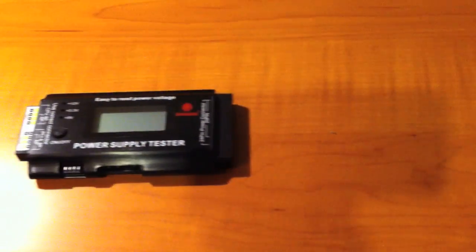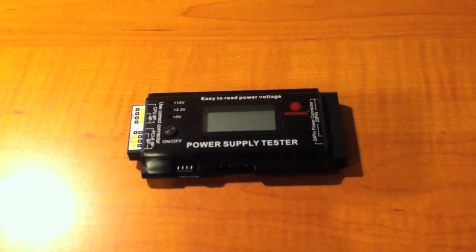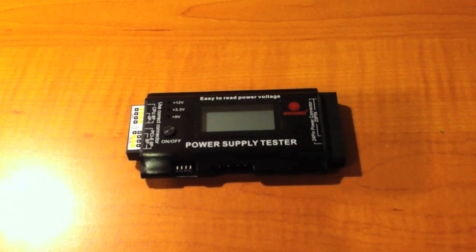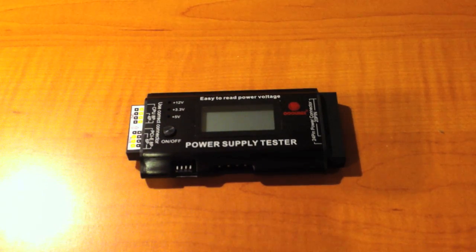The Coolmax power supply tester works flawlessly and is excellent for the price, 9 out of 10. This has been TechnoGuy3 and thanks for watching.